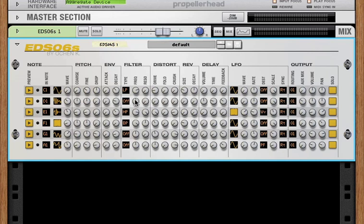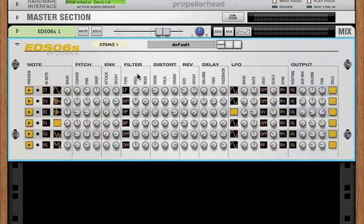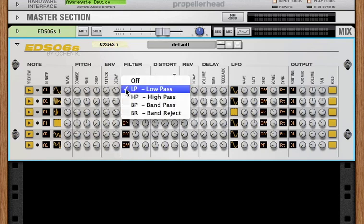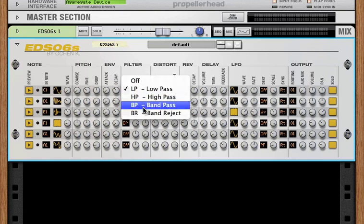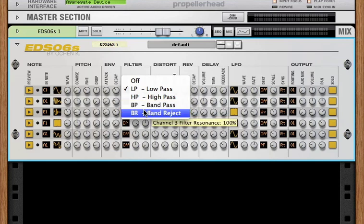For the filter, we've got a four-pole, 24 dB ladder filter, often called a Moog filter. It's got four modes, a low pass, a high pass, a band pass, and a band reject. And, of course, you can set the frequency and resonance.